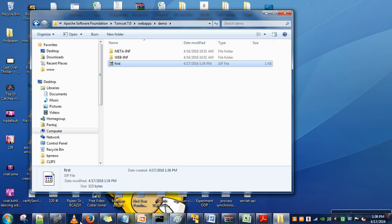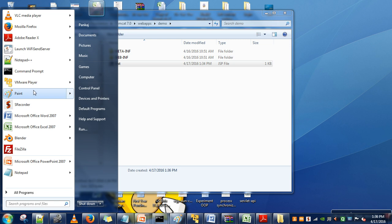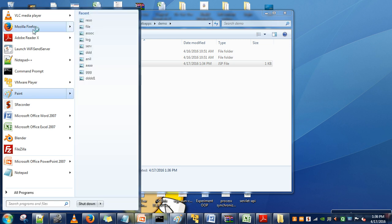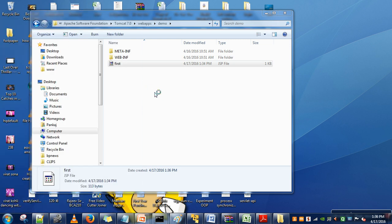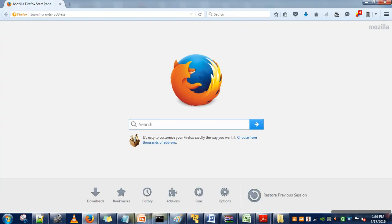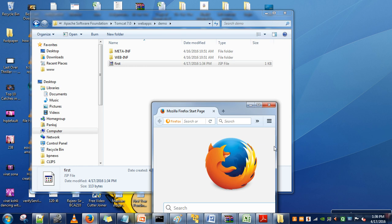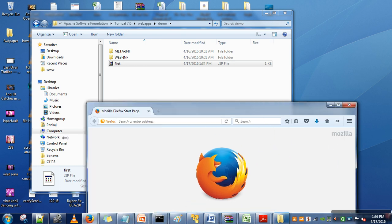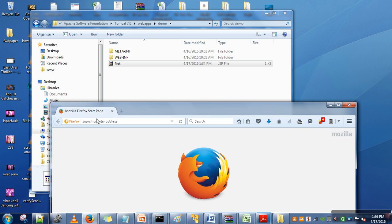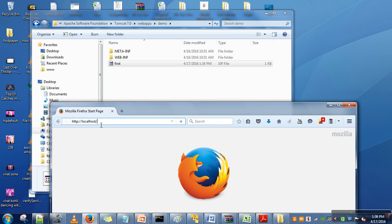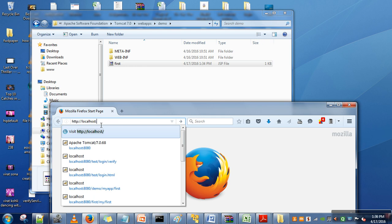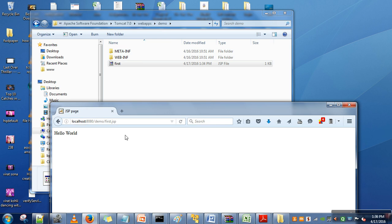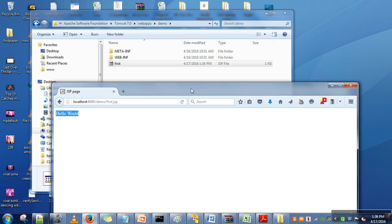Execution of JSP is very simple. We don't need to create a mapping file or web.xml as we do in servlets. For the URL, we write: HTTP localhost, port number, application name. We pasted this file in the demo folder, so it's demo/first.jsp. As you can see, it has printed the message. Compared to servlets, JSP seems very easy.